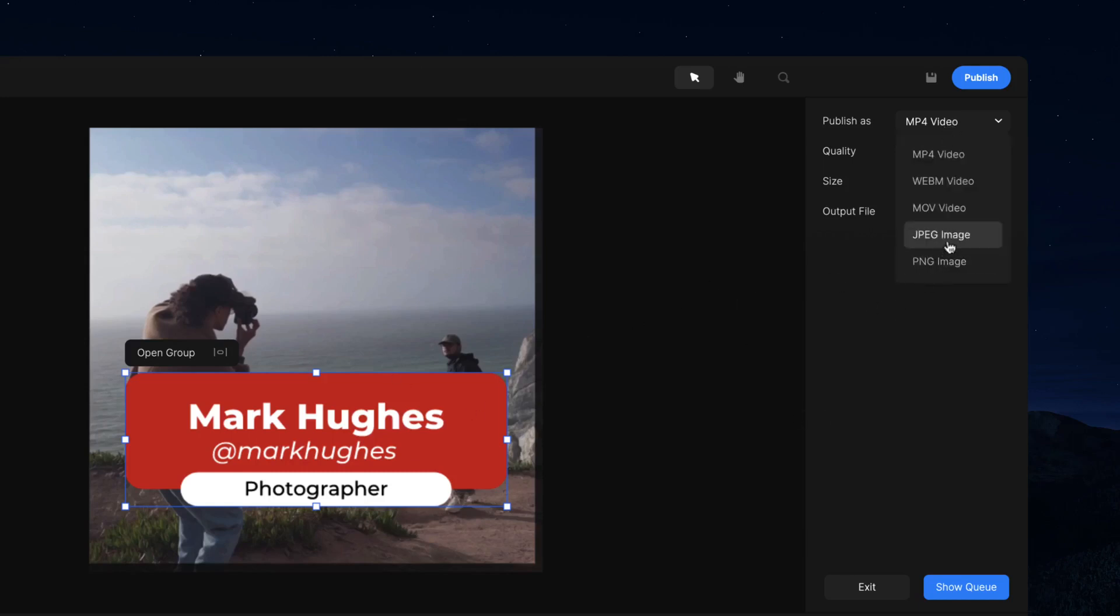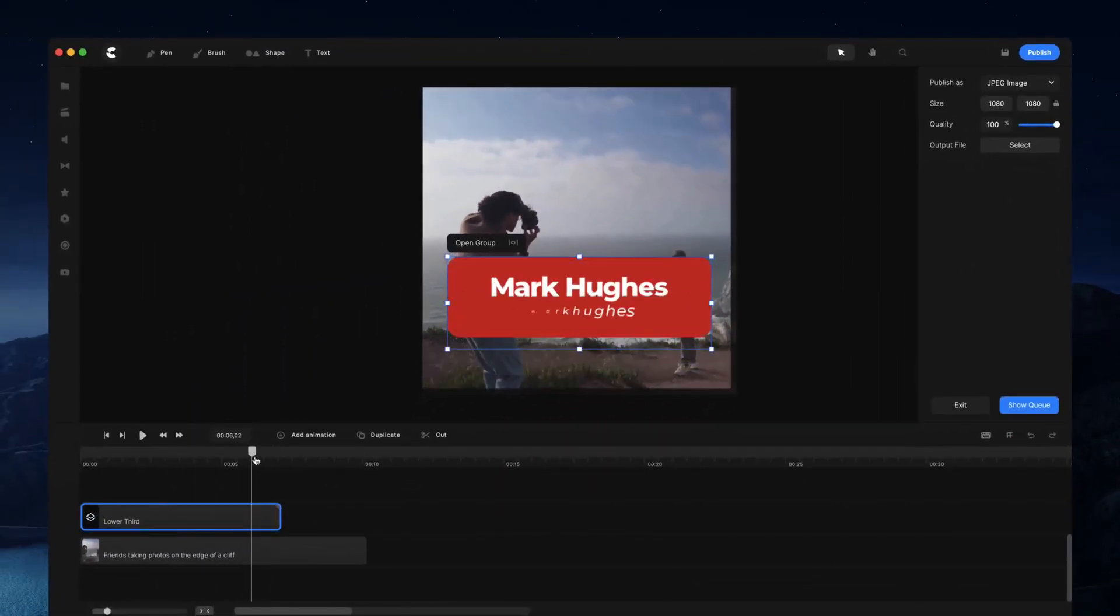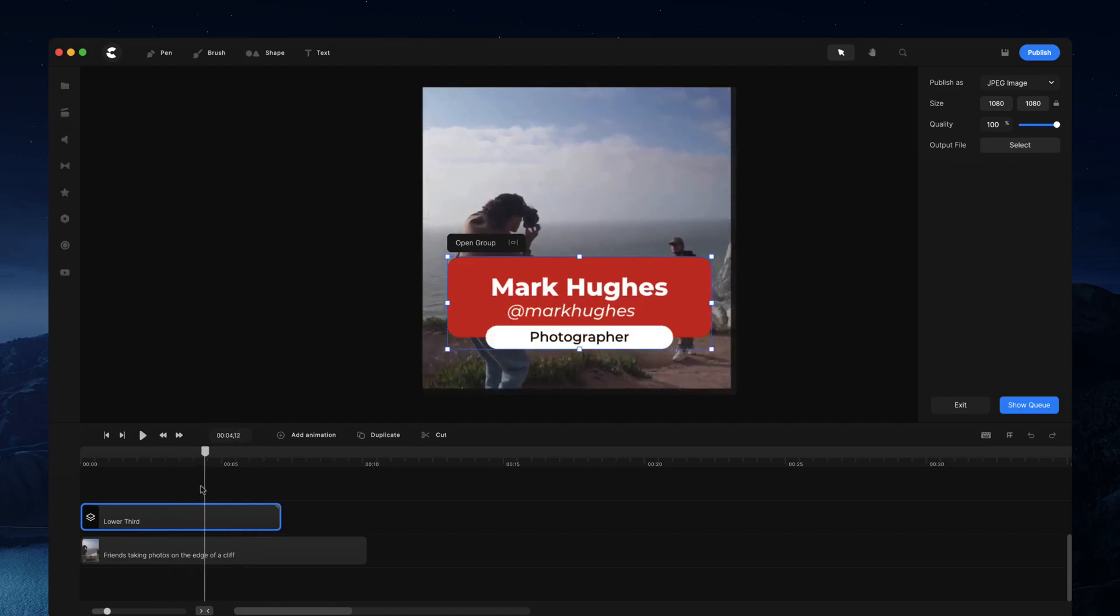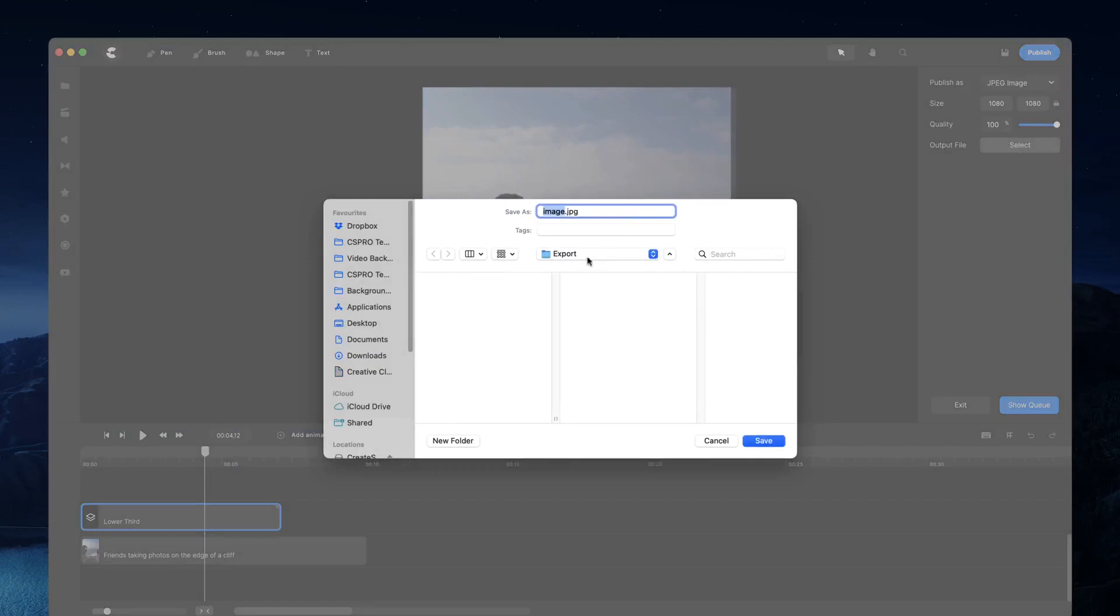So if you want to save a thumbnail for example, you can go with JPEG and then move the time indicator where you want to go ahead and take the image screenshot. So let's say about here. I can then go and select where I want to save it to.